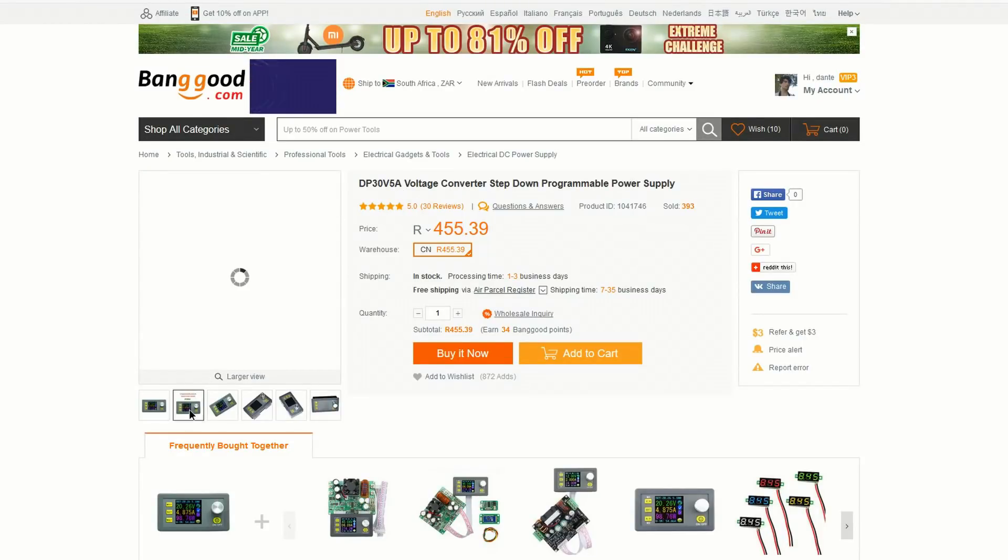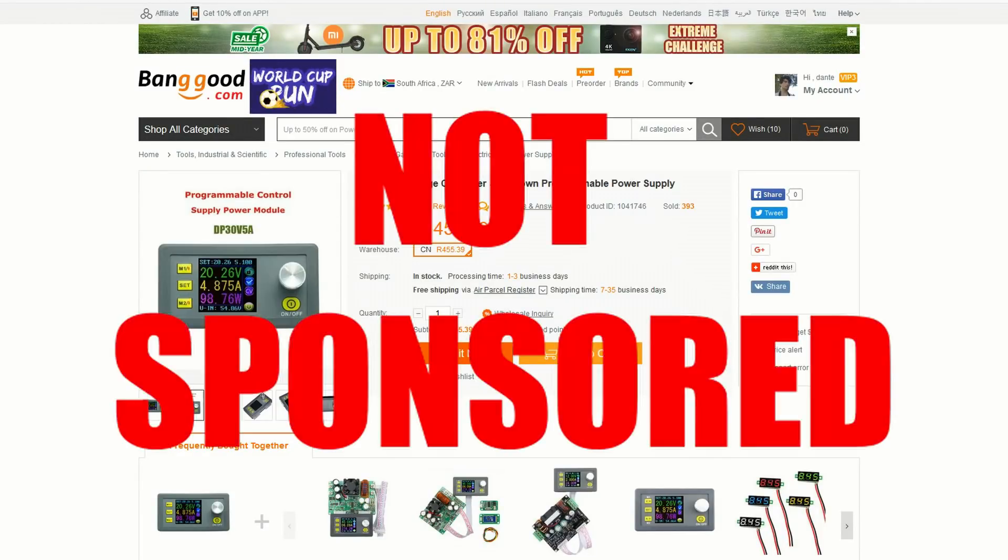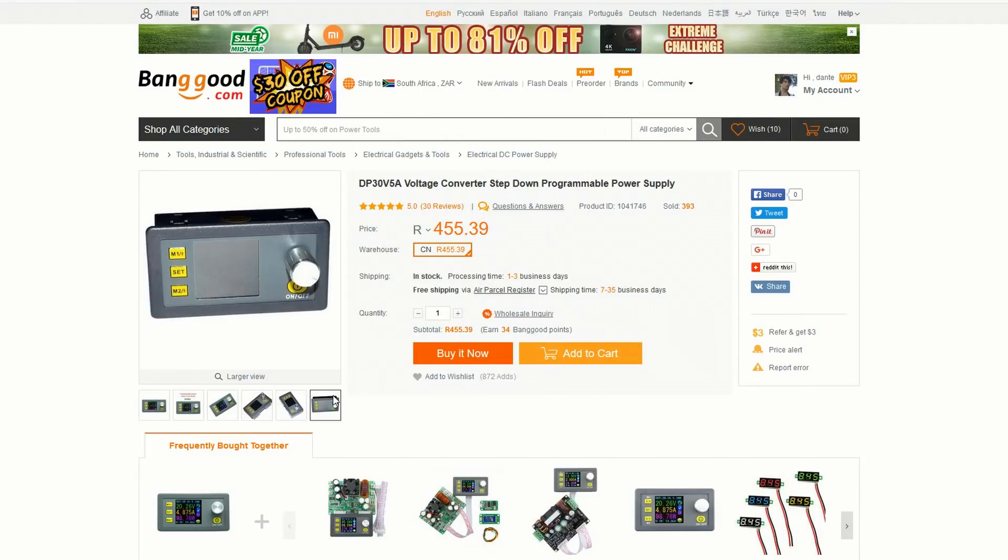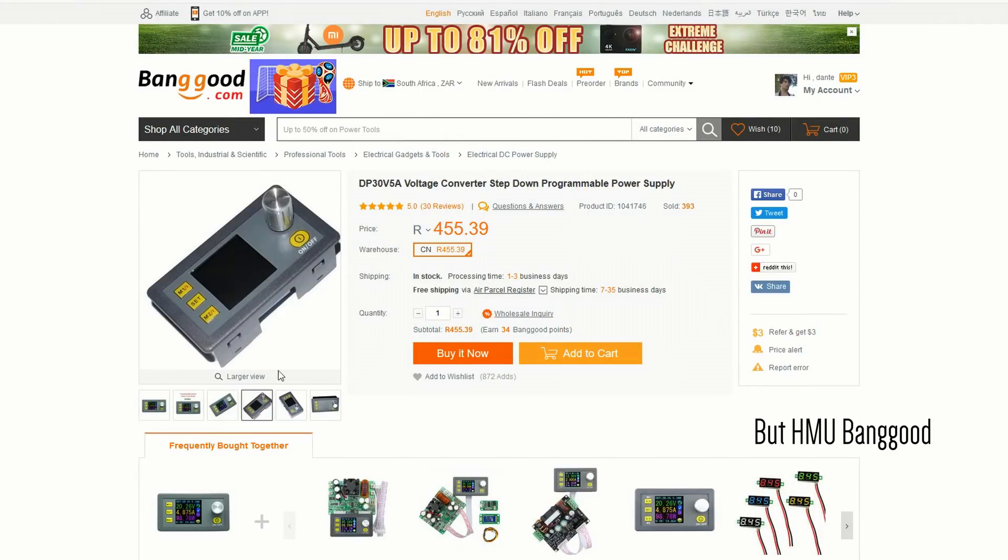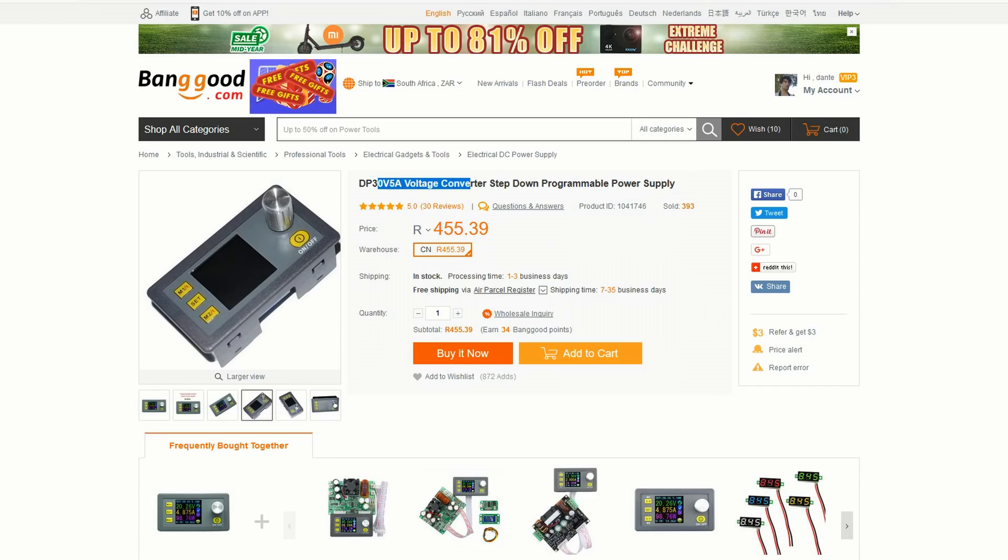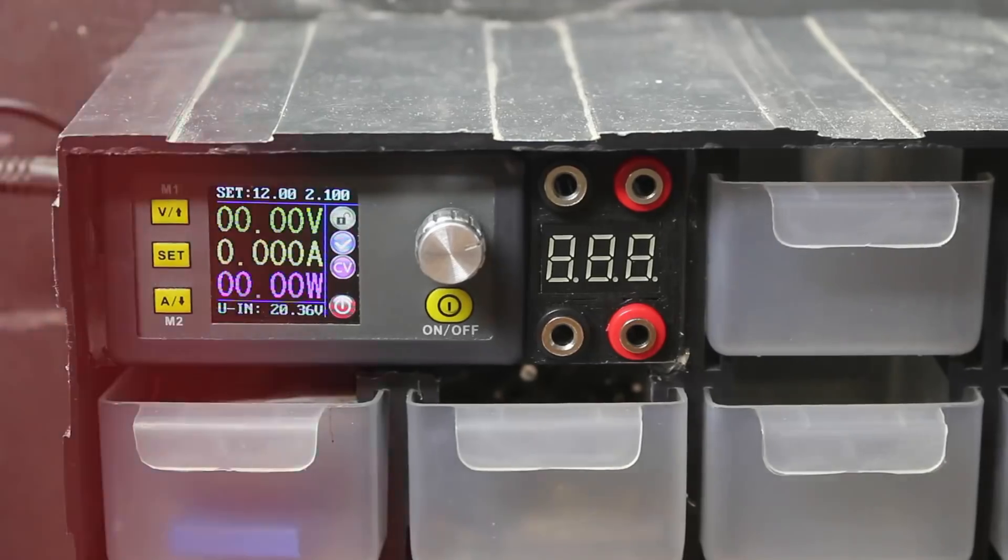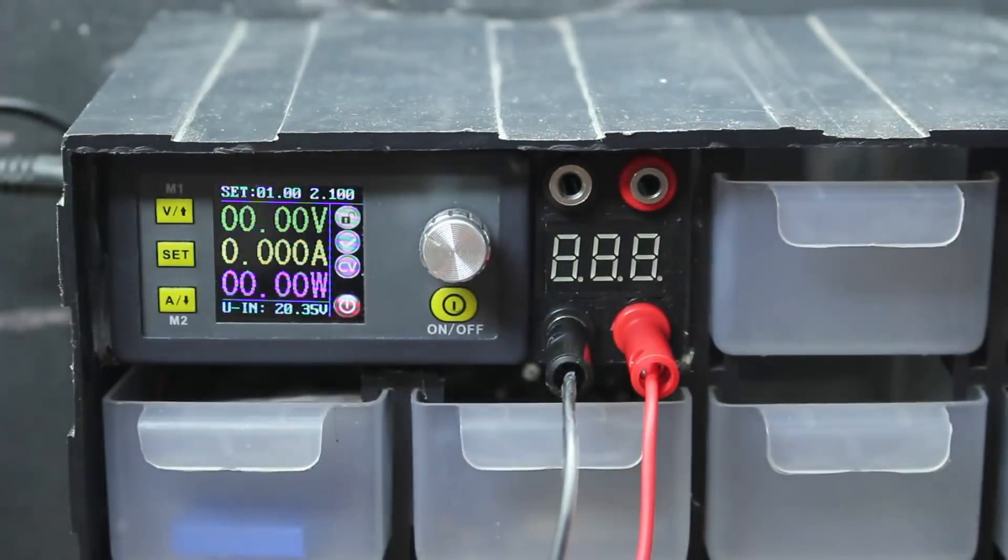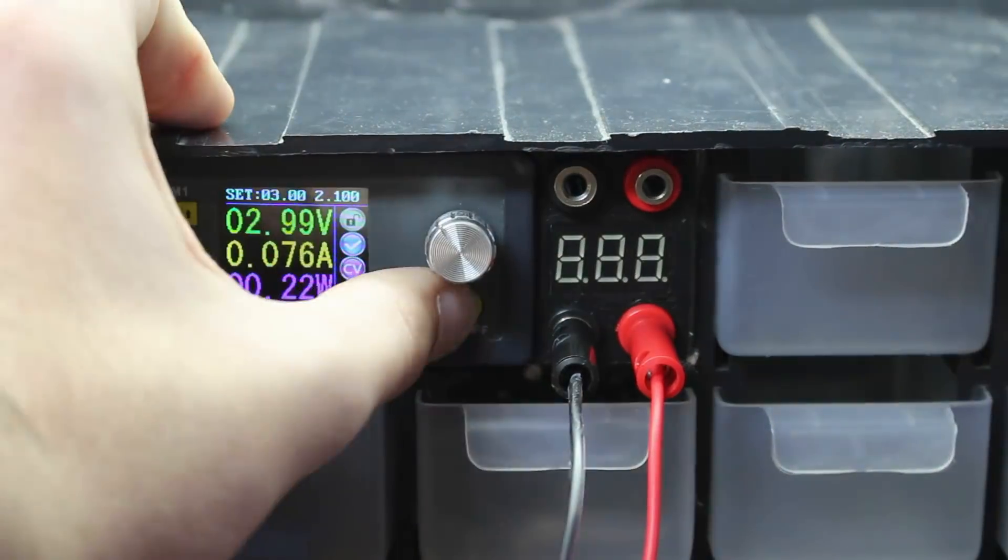I got this little power supply from one of those cheap Chinese websites thinking I would just use it as a backup or something, but then I tested it out and it really impressed me, so I ended up using it a lot more than I thought I would.